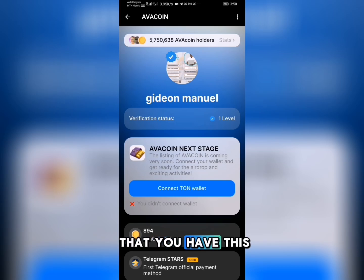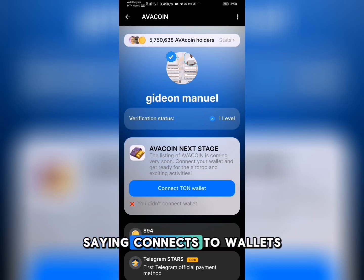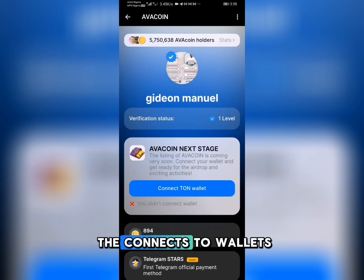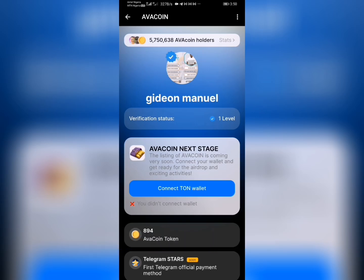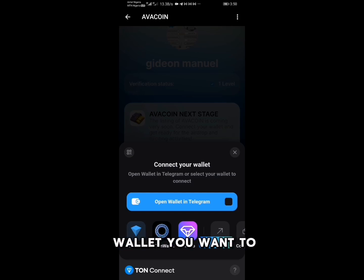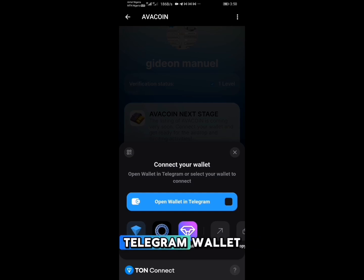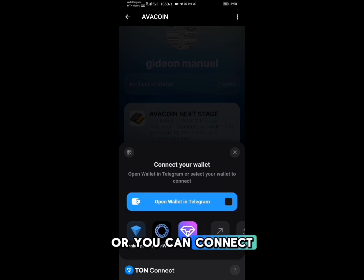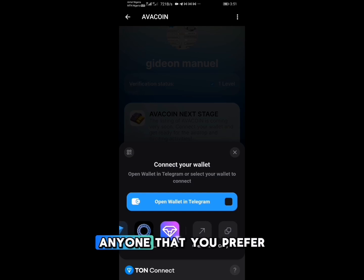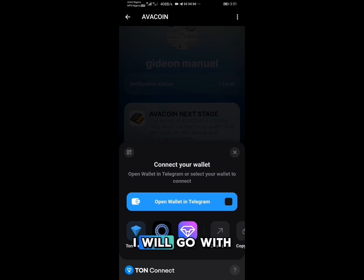You can see there is an Avacoin next stage saying 'Connect Thorn Wallet', so click on the Connect Thorn Wallet button. When you click on it, it asks for the wallet you want to connect — you can connect your Telegram wallet, your Thorn Keeper, or any other option you prefer.